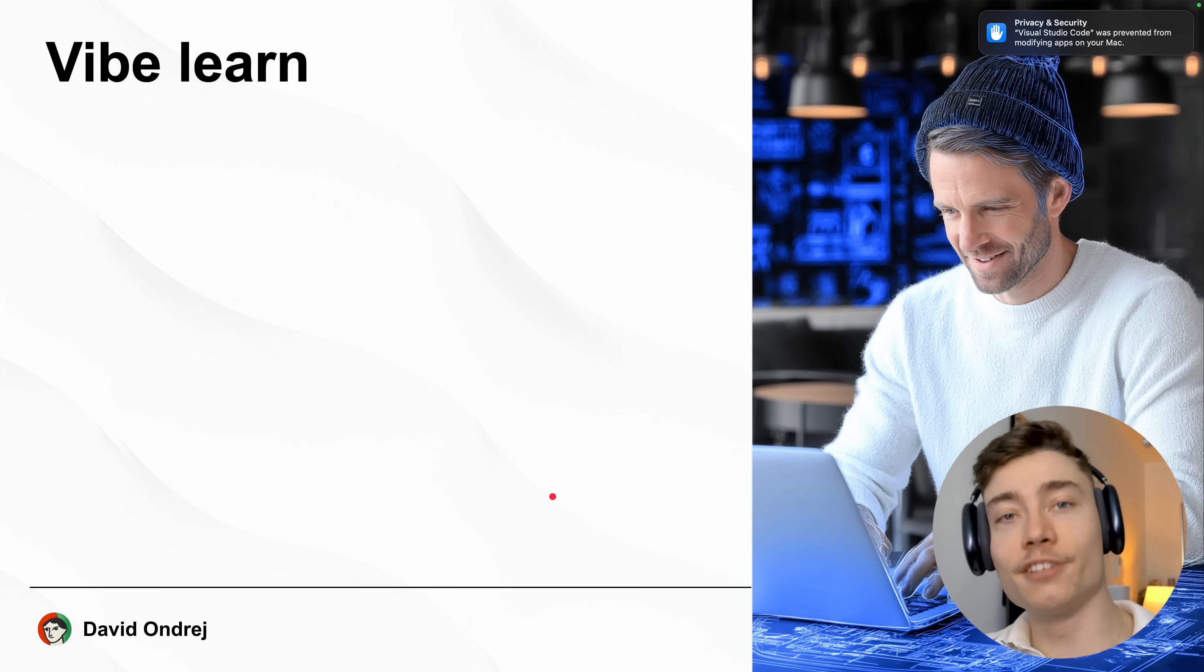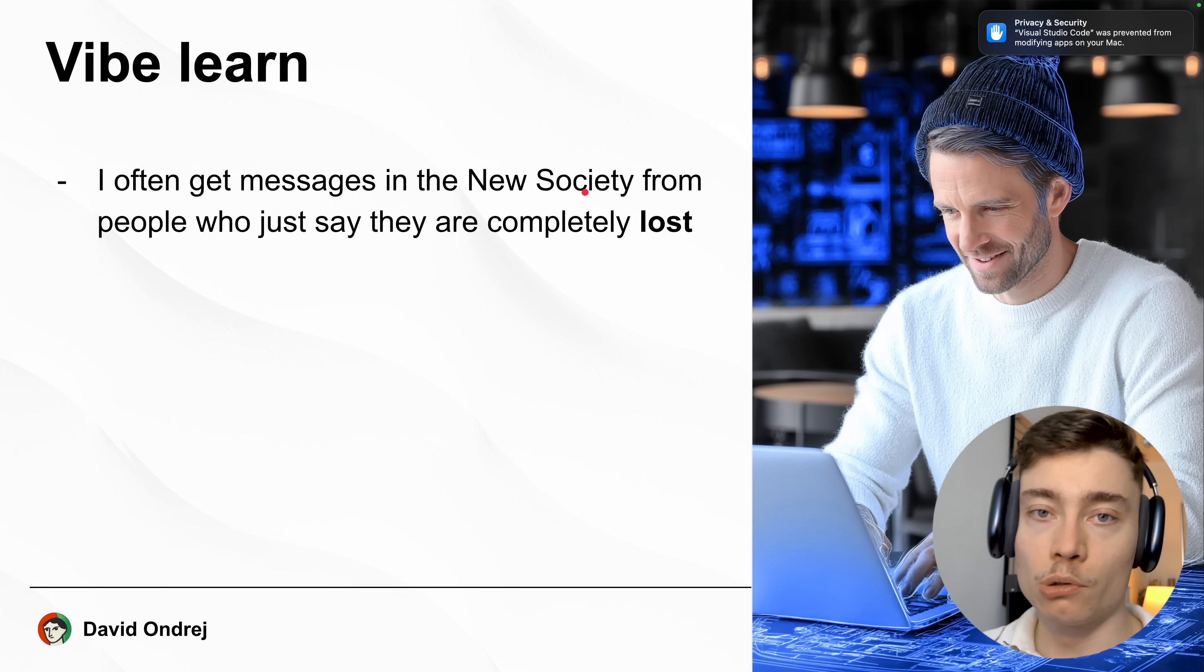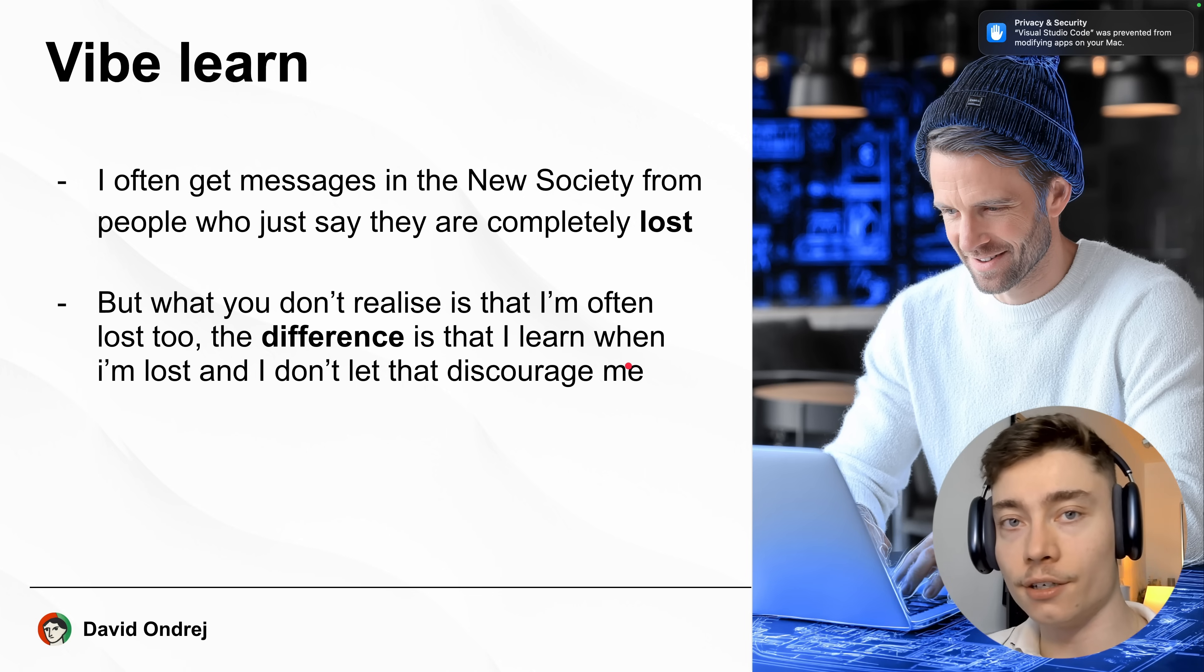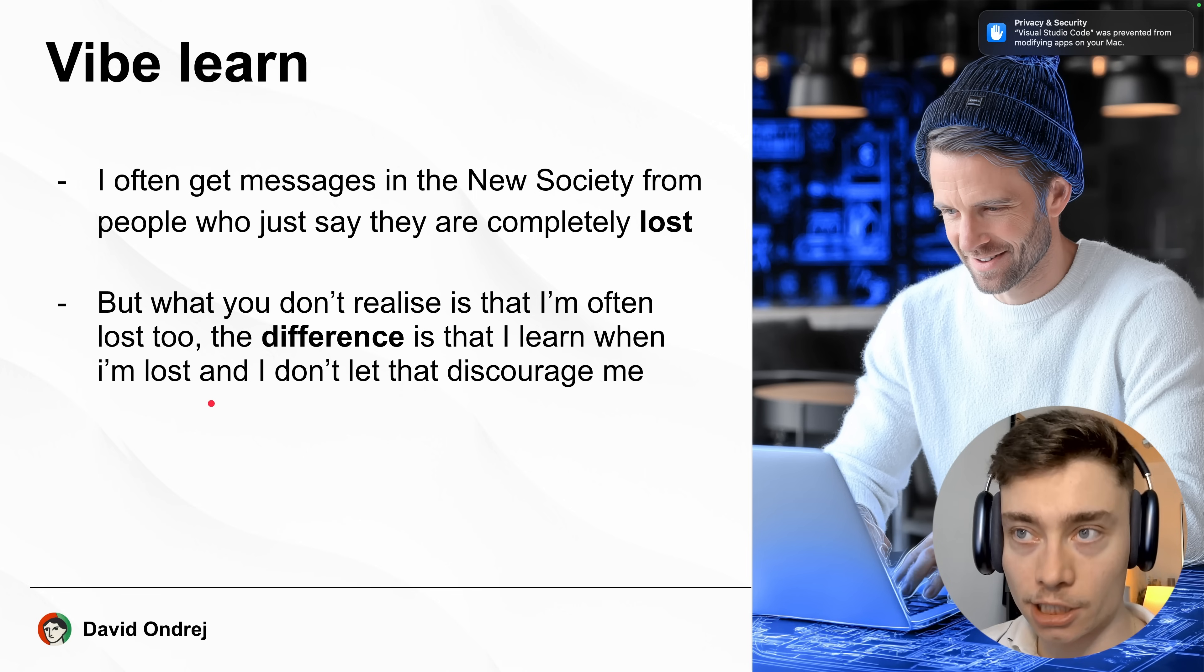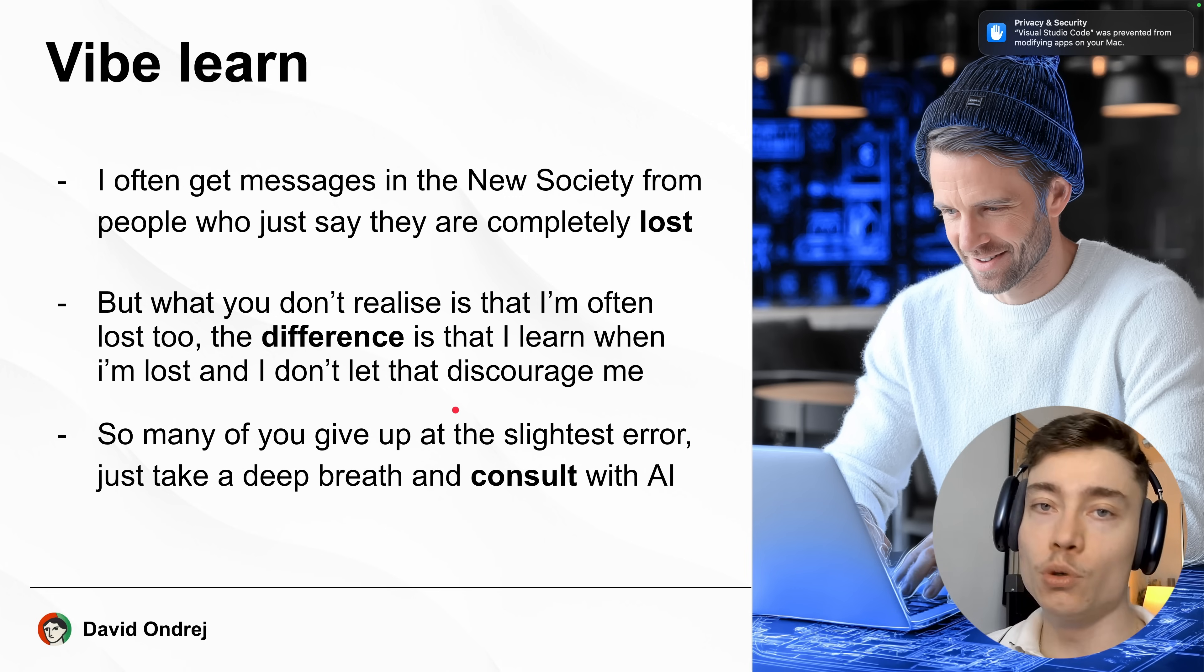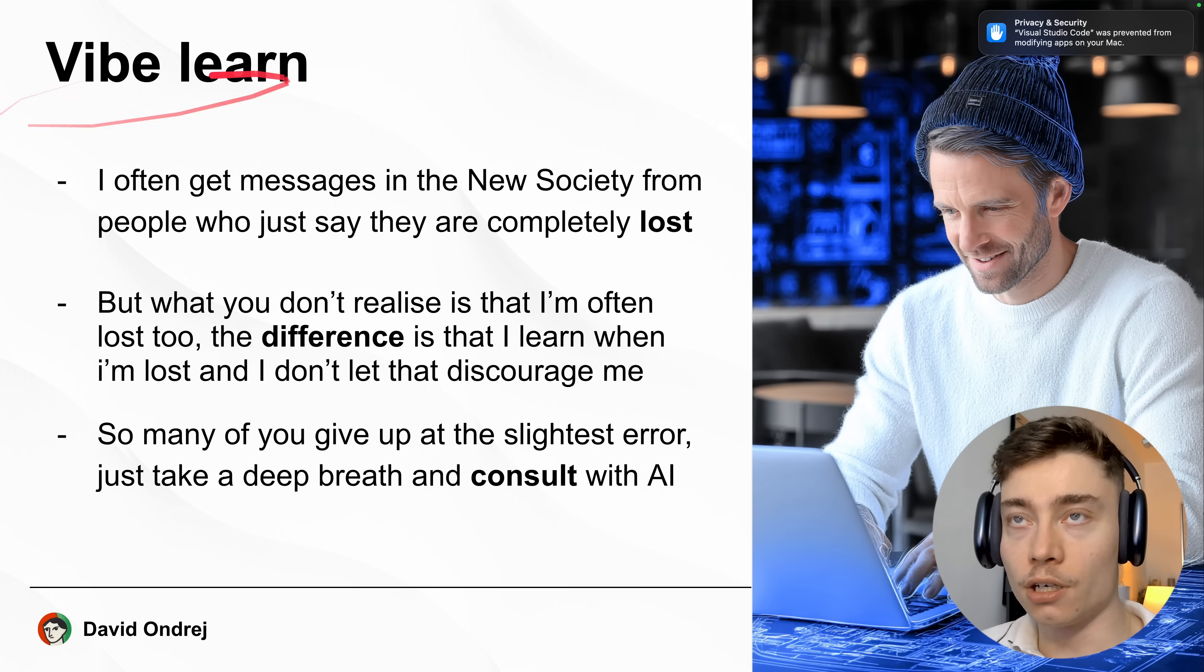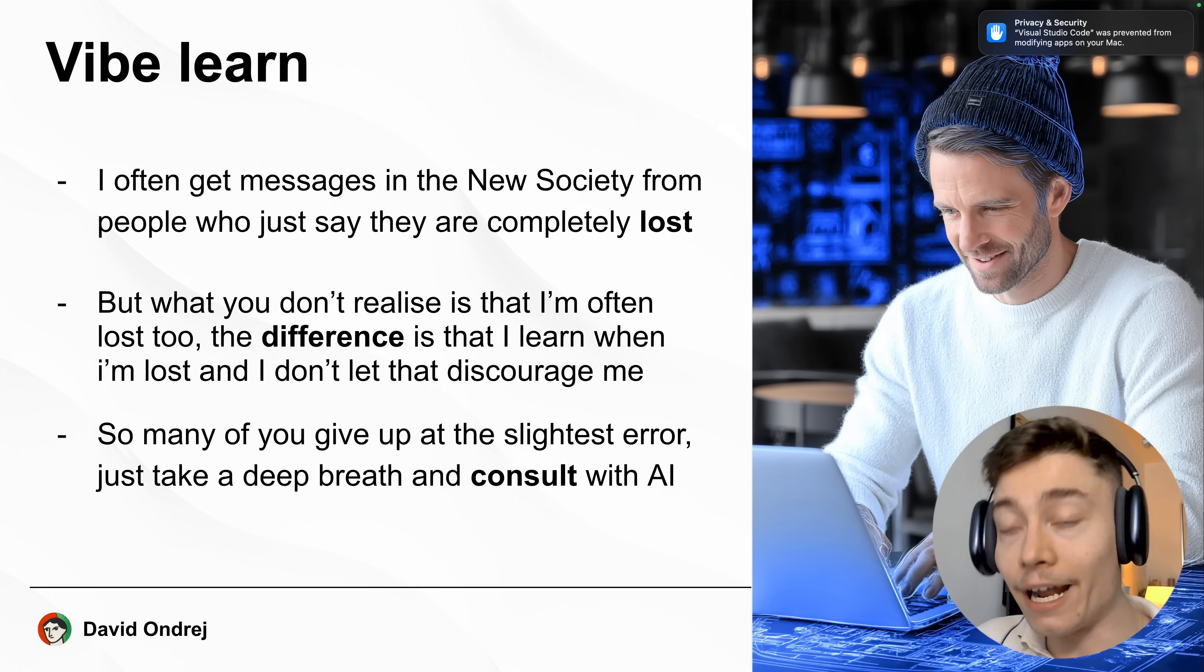Now another term you have to understand is vibe learning. Often I get messages in the New Society from people who say they are new to AI and feel overwhelmed or lost. But what you guys don't realize is that I also get lost. The difference is that I learn when I'm lost. I ask the AI what is the error, how can I learn more about this, how do I debug this properly and I don't let these mistakes or errors discourage me. I don't let them stop me. So many of you watching this just give up at the slightest obstacle. What you should do instead is take a deep breath and consult with AI.